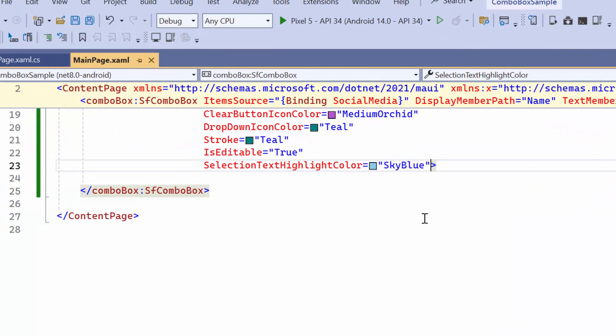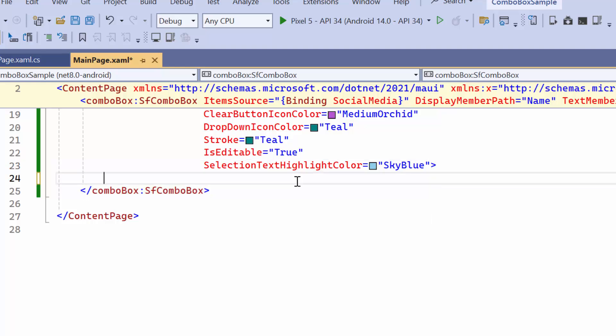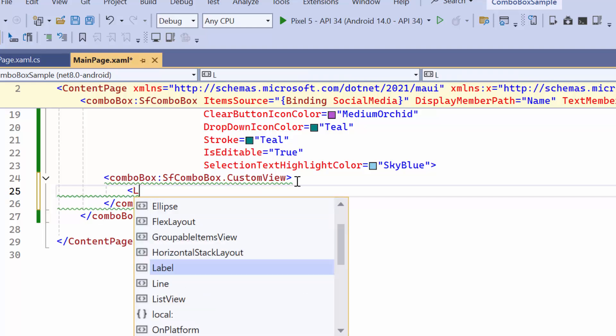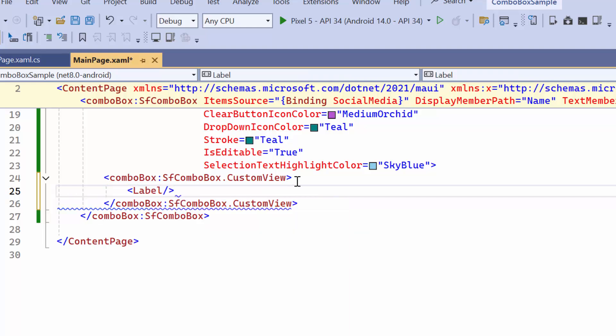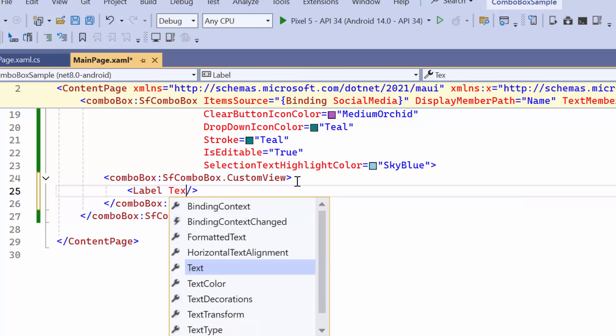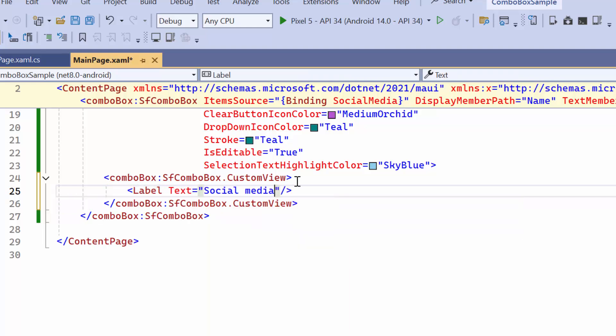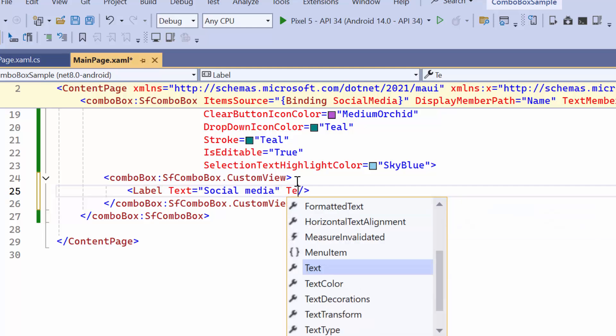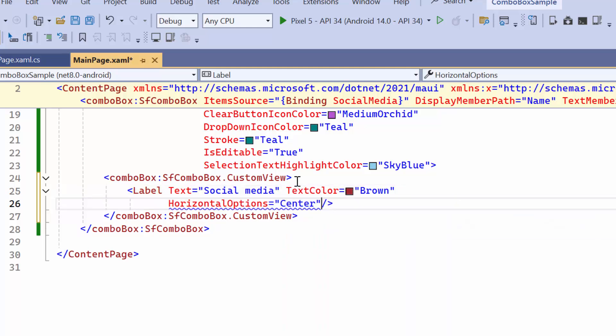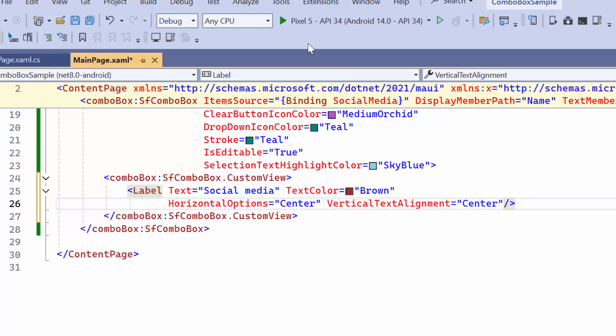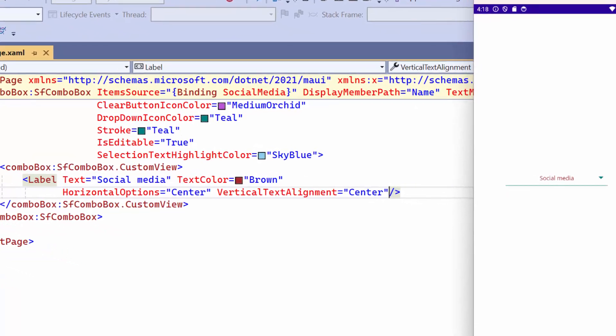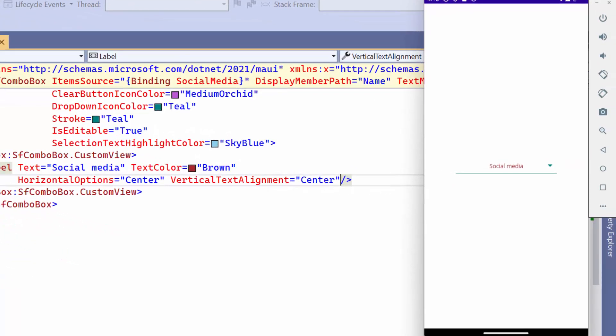Next I'll show you how to display custom view in the combo box. To begin with I define custom view with label control and set the text to be displayed in the input field. Then I apply a color to the text and center it using horizontal options and vertical text alignment. Now I run the application. You'll see the custom view appear in the combo box.